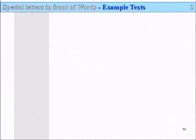Slide 59, Lesson 3: Special Letters in Front of Words — Example Texts. Now I'm going to show you a whole lot of example texts with these special letters in front of words appearing everywhere, just to show you how often they do appear, and they do appear often.